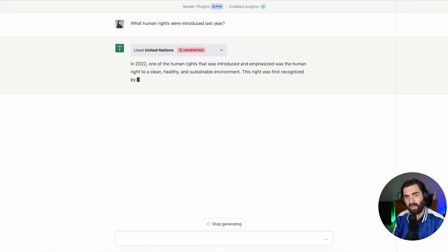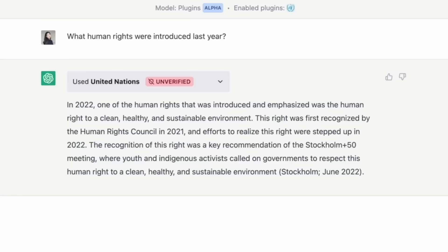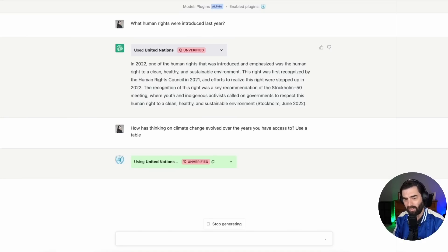Now here it is showing off the retrieval plugin where you can sync it up to other data sources and it will use those data sources as the context for its responses. So this is synced up to a United nations data source. And they asked what human rights were introduced last year. In 2022, one of the human rights that was introduced and emphasized was the human right to clean, healthy, and sustainable environment, et cetera, et cetera.